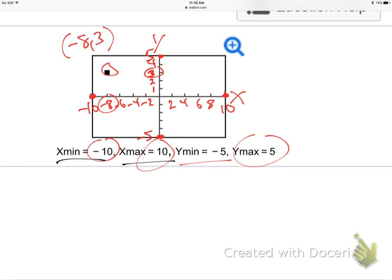So that's just how you would read a graphing calculator screen. They're just making sure you set all the x-mins and x-maxes, and y-mins and y-maxes.